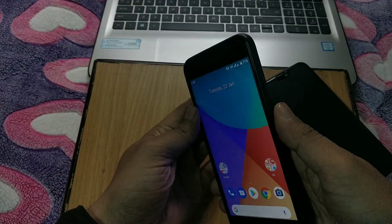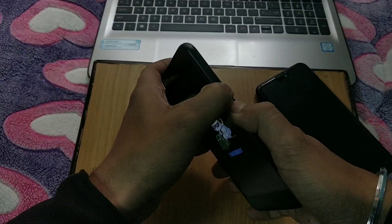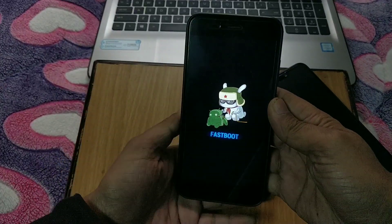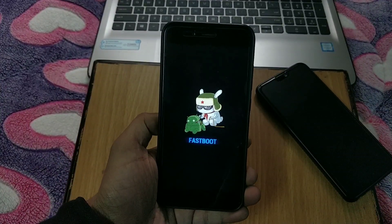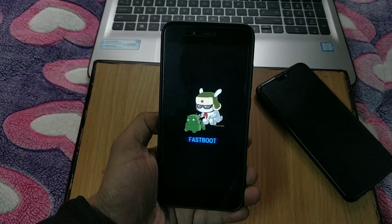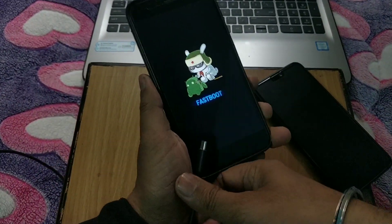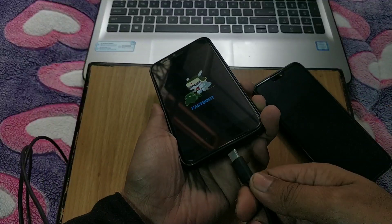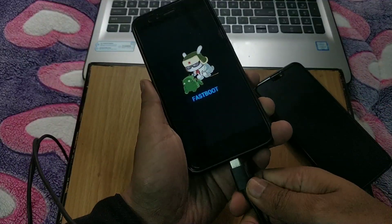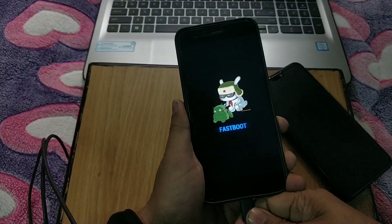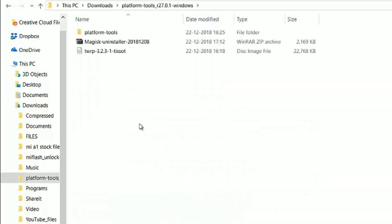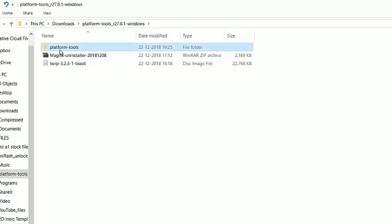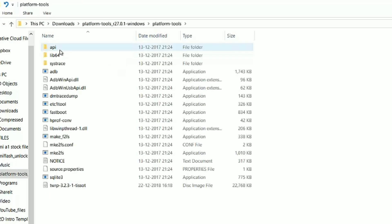As I already have unlocked bootloader, but I will show you the process. Now boot into fastboot mode by holding the power button and volume down button simultaneously. Now we are in fastboot mode. Connect your device to PC.